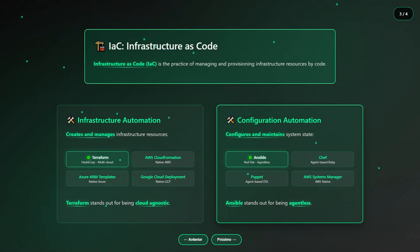However, there are also other strong options available, such as Chef, Puppet, or even AWS Systems Manager itself.